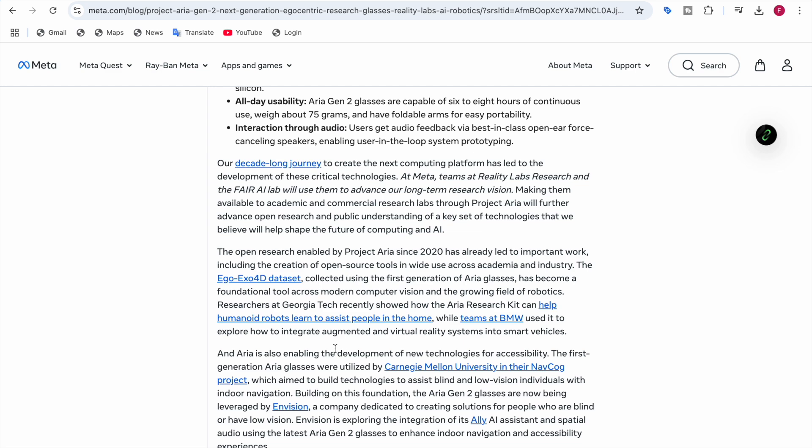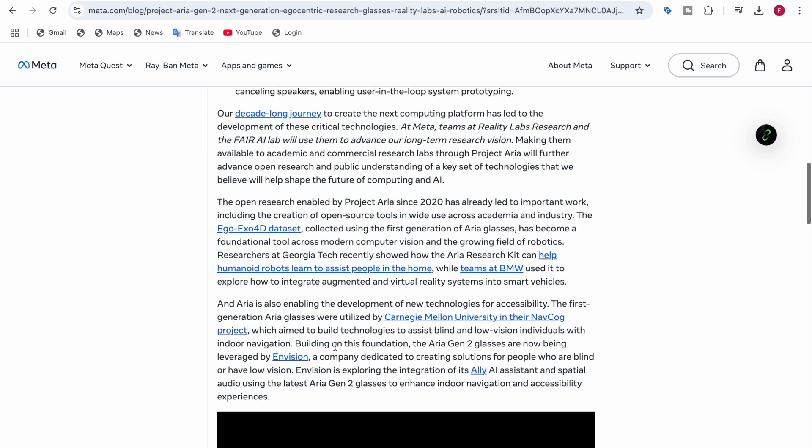Aria glasses were utilized by Carnegie Mellon University in their NavCog projects. Carnegie Mellon University is aiming to build technologies to assist blind and low vision individuals with indoor navigation, so they're trying their best to use Aria Gen 2 glasses to help people who are blind or have low vision.